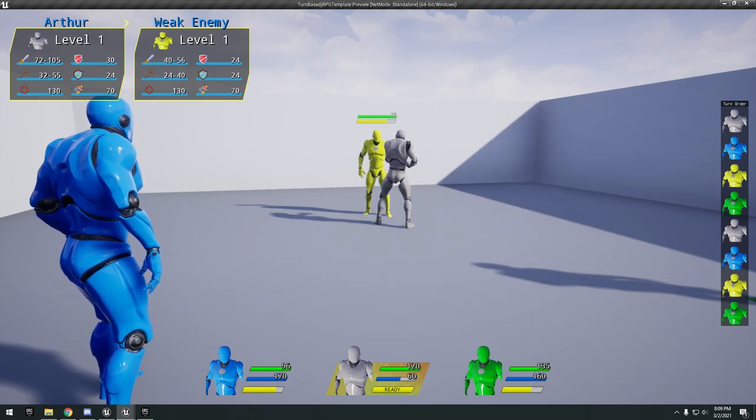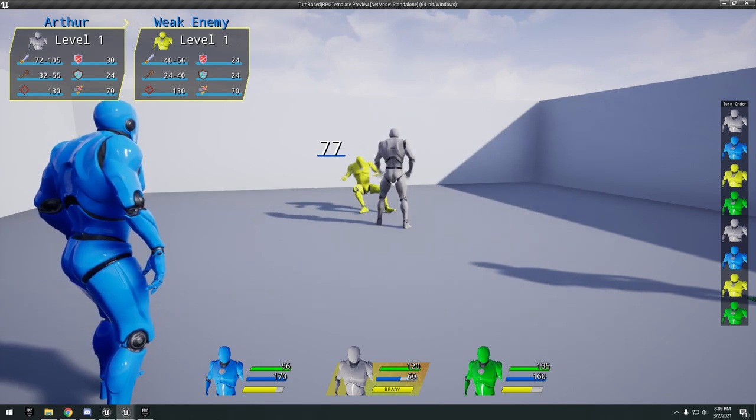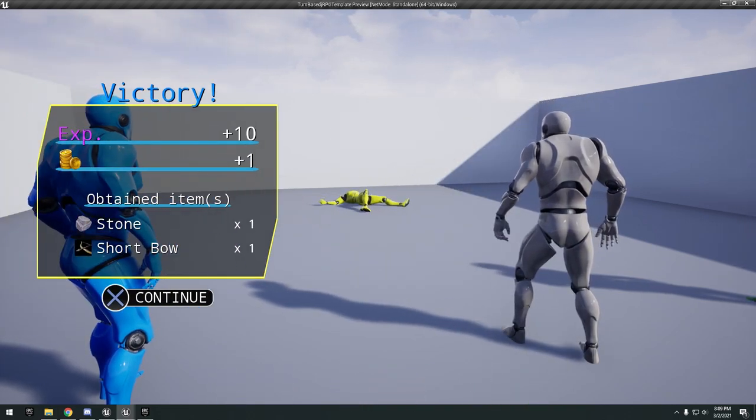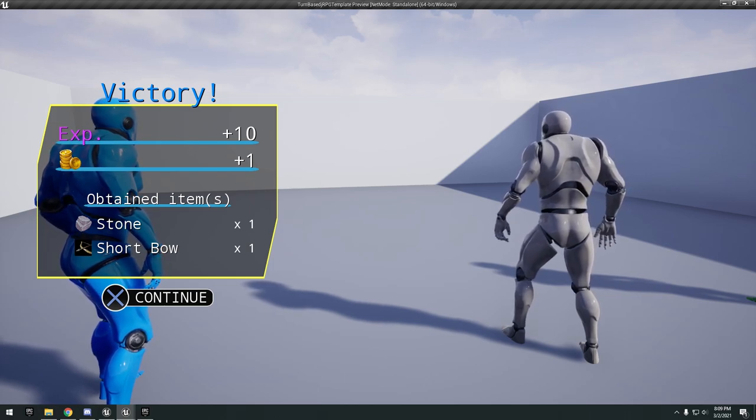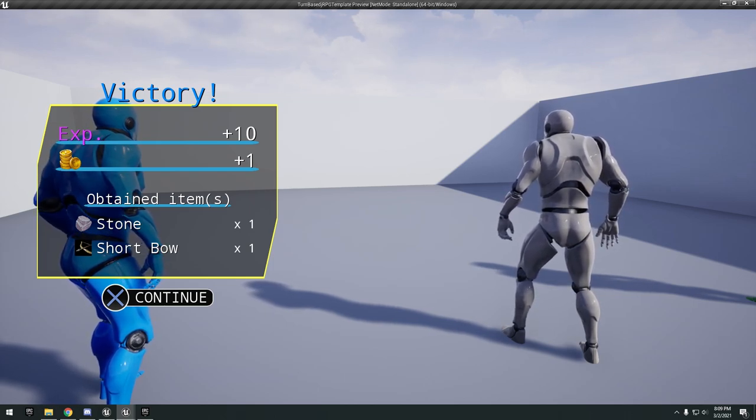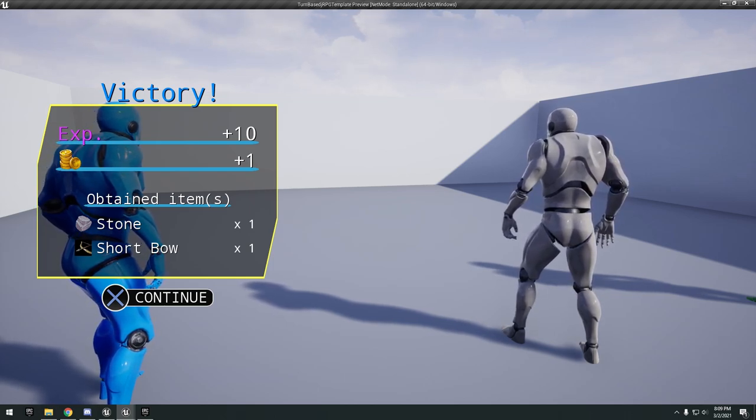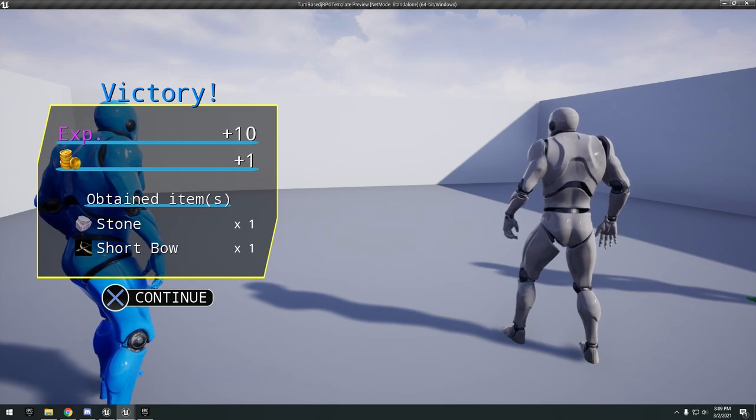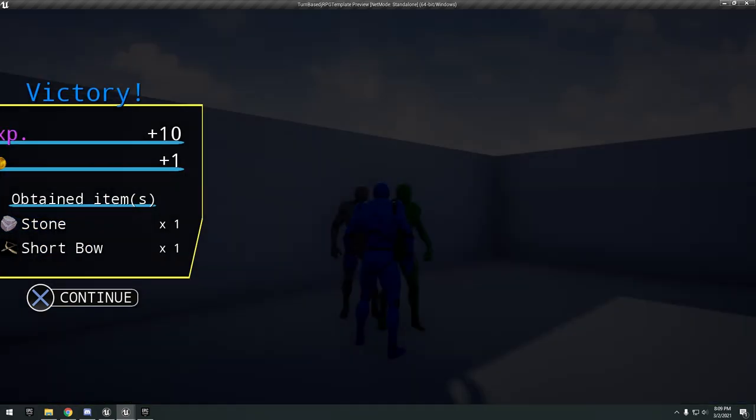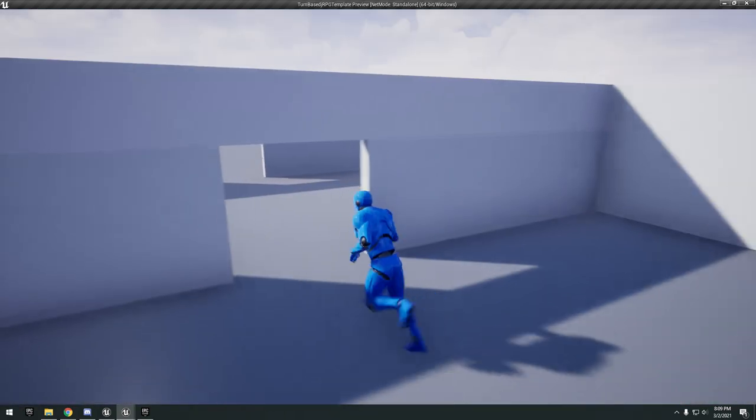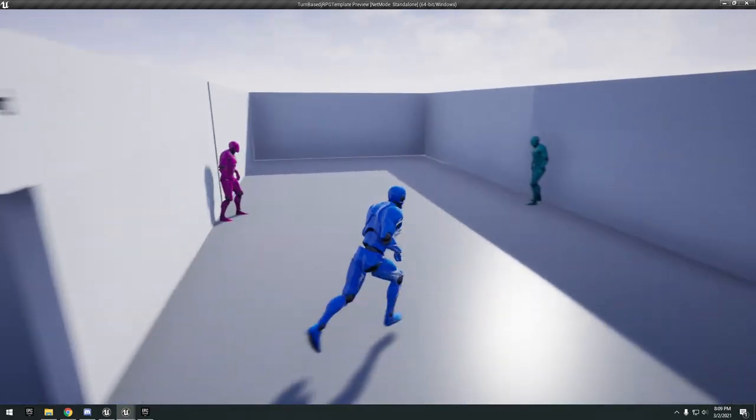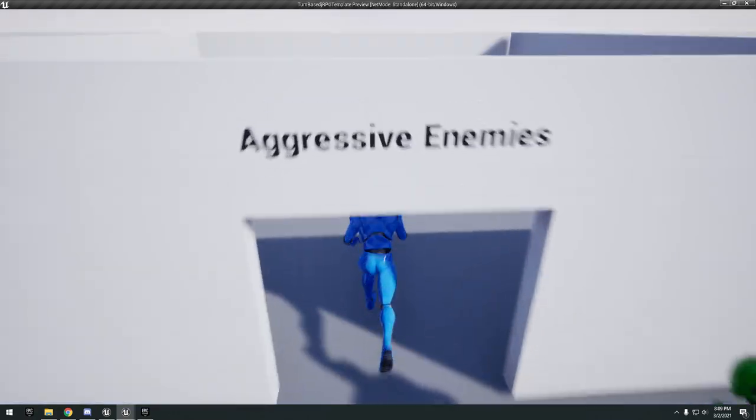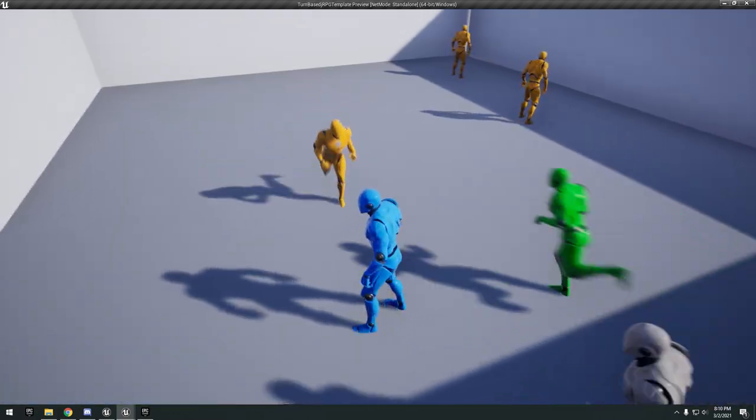You can see there we just did our attack. Victory. We got our experience, coins, obtain items. Just really simple turn-based attack system. Aggressive enemies, so they're just going to attack us right off the bat.